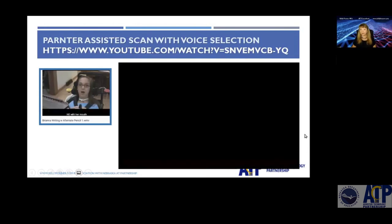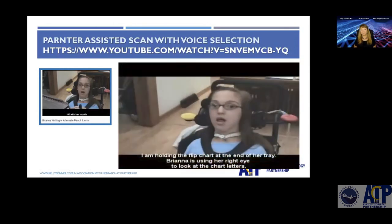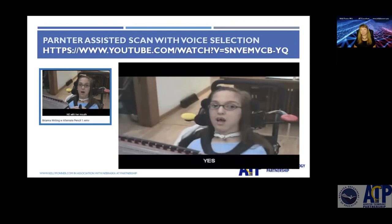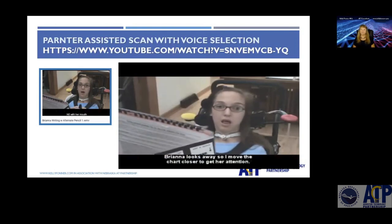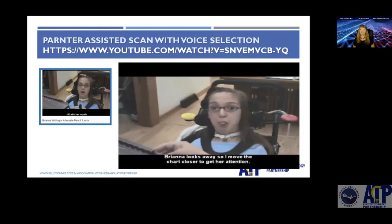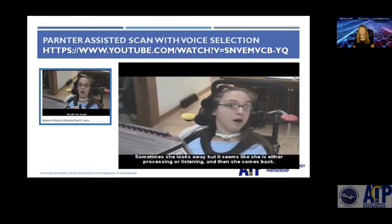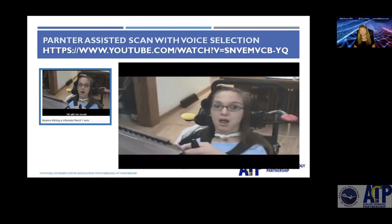Here's another example of using voice as a selection method. The partner says: 'I've got something fun we're going to try — we're going to write a story about the pumpkin patch. Would you like to write some words about it?' Then: 'I have some letters on this page — here's A, B, C, and D. Would you like to choose one of those letters, or turn the page and find a different letter?' The student responds no to A and yes to B, demonstrating voice as a reliable selection method.